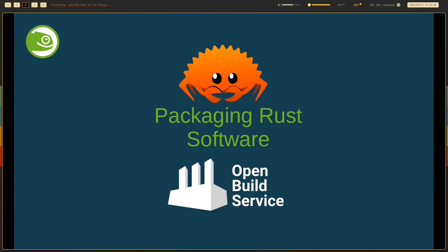In this presentation, we will be talking about packaging Rust software in the OpenBuild service for openSUSE distributions.